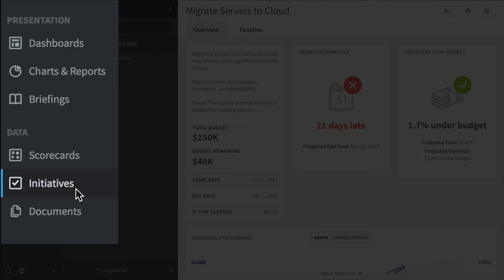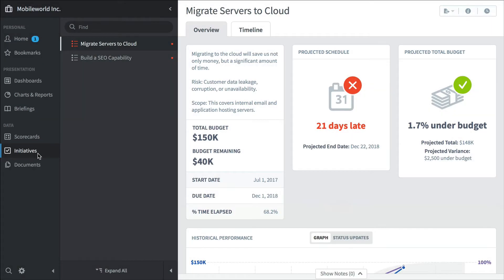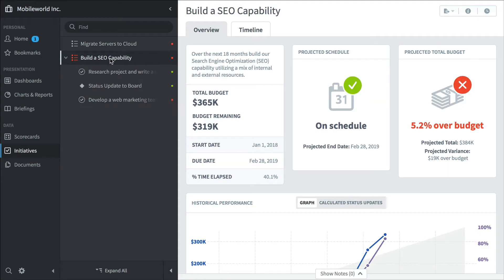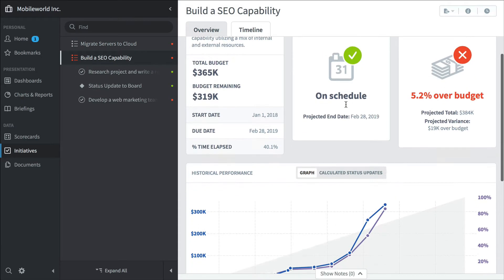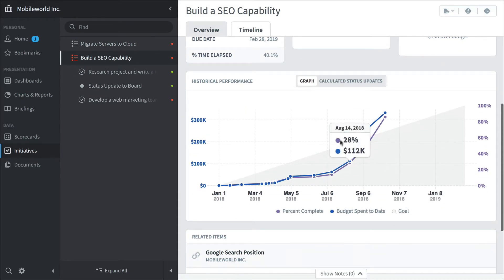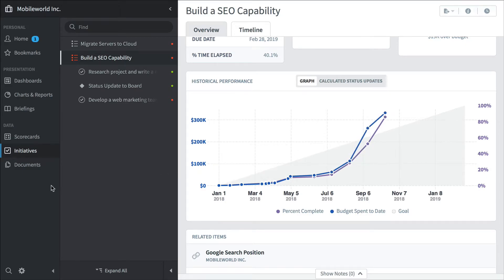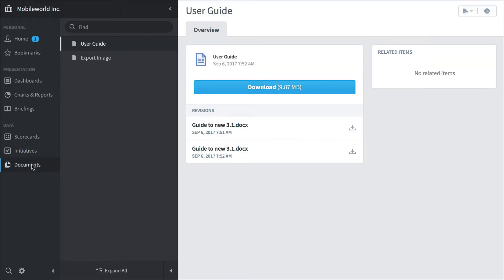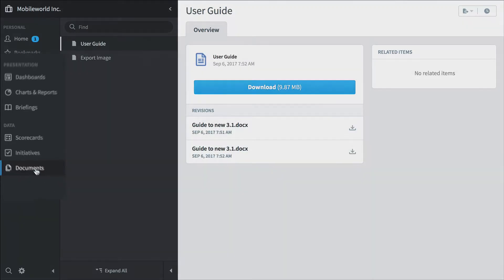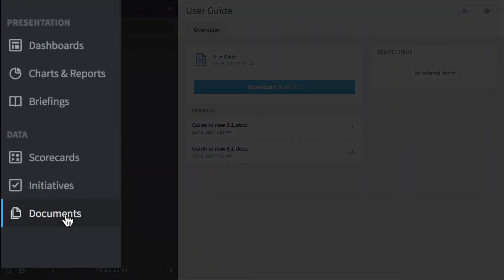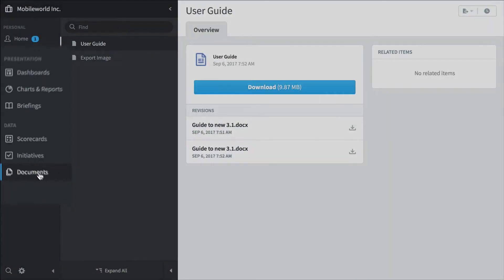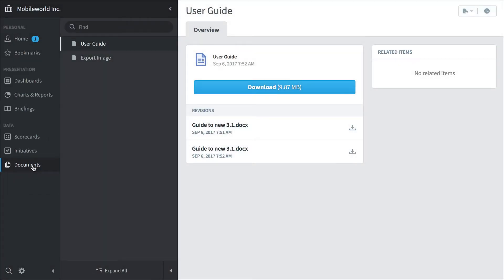We've seen this initiative before. This is the initiatives section within Scoreboard, but here's the build a search engine optimization capability initiative. Again, we can see its performance over time. And the last section under data is the documents section. You can upload any kind of document, like a Word document or a PDF, and link it to an existing measure or initiative for supporting information.